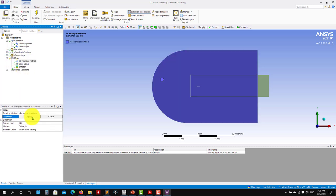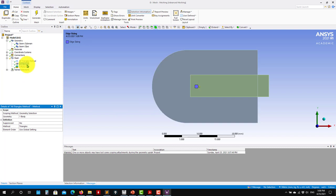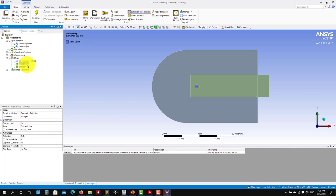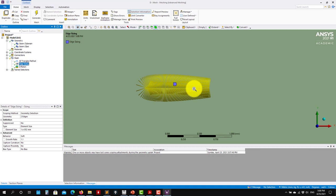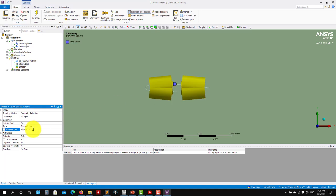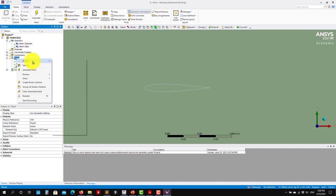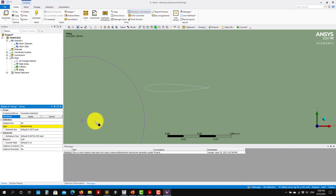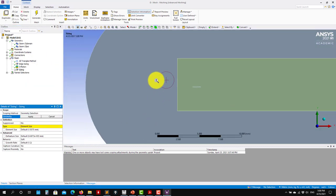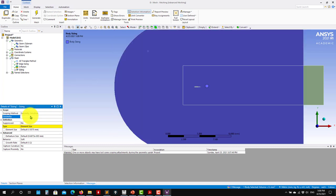When we switch to millimeters, you can see the domain and the body of influence. See that now you have millimeters. Now let me add the inflation and the sizing — select the body there.